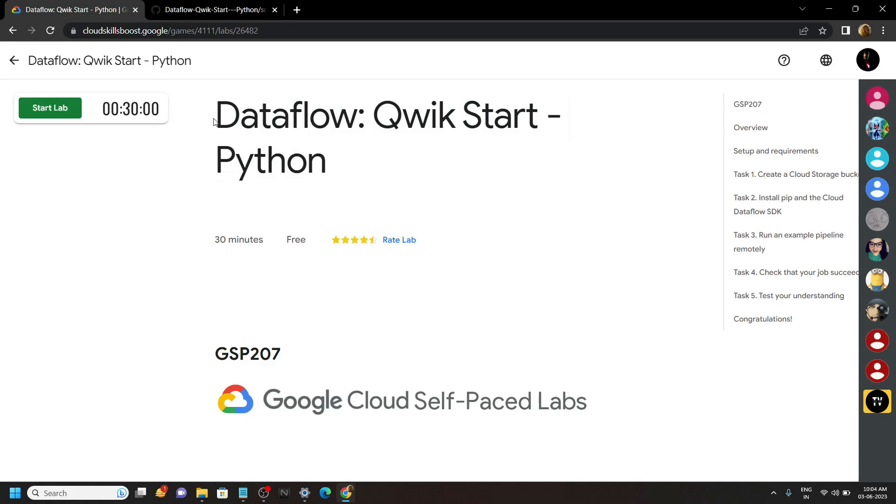Hello everyone and welcome to your channel techvine. In this video I will provide you the solution for this lab. Start the lab.